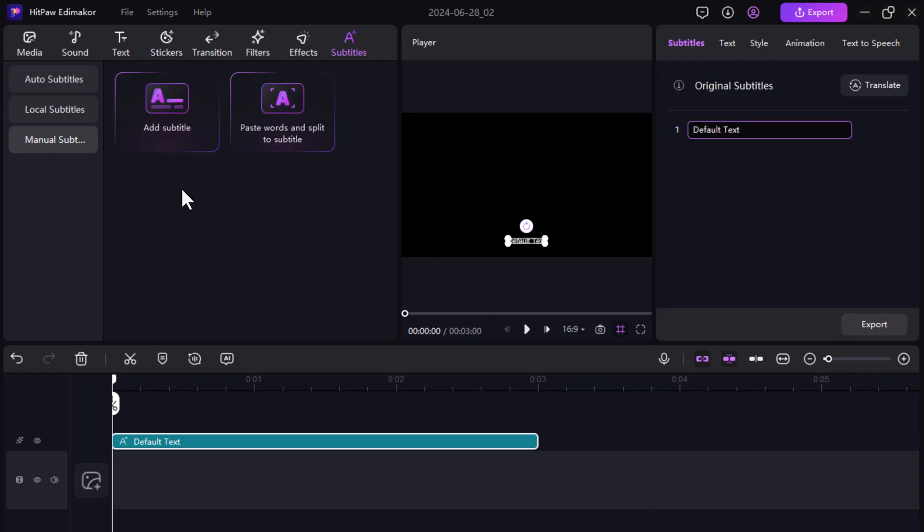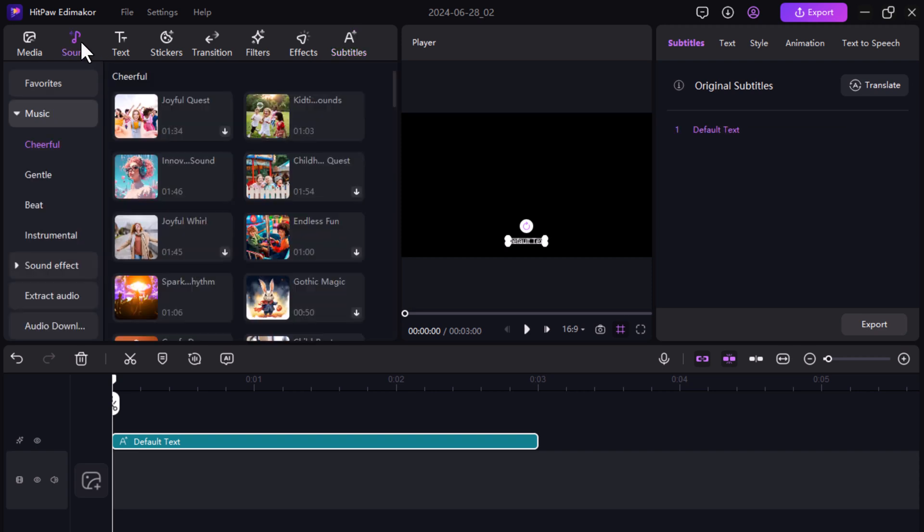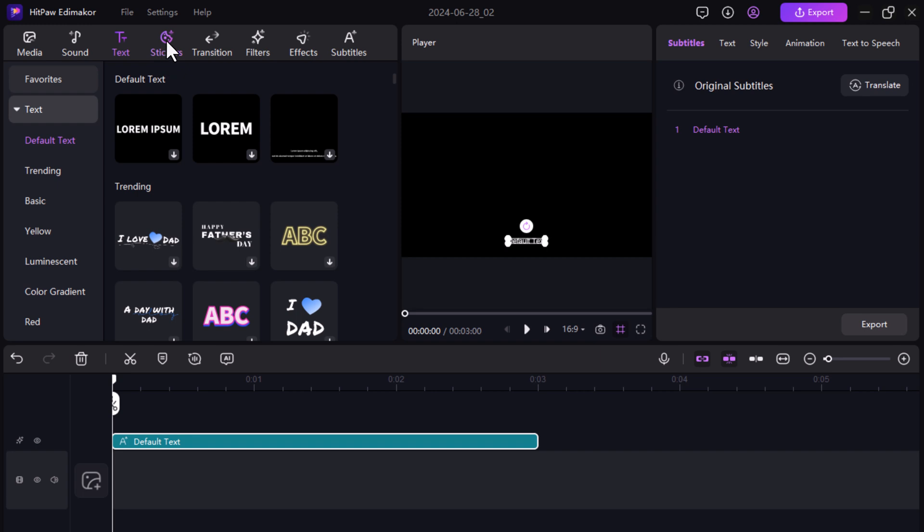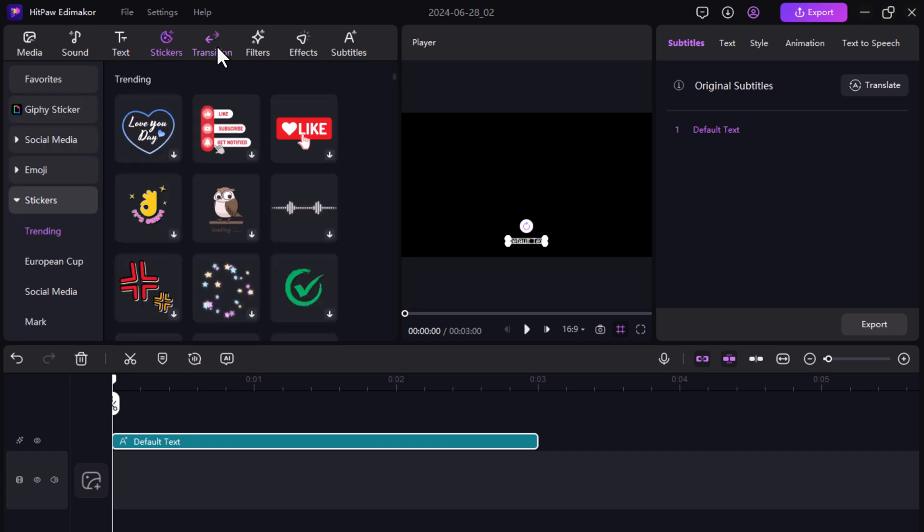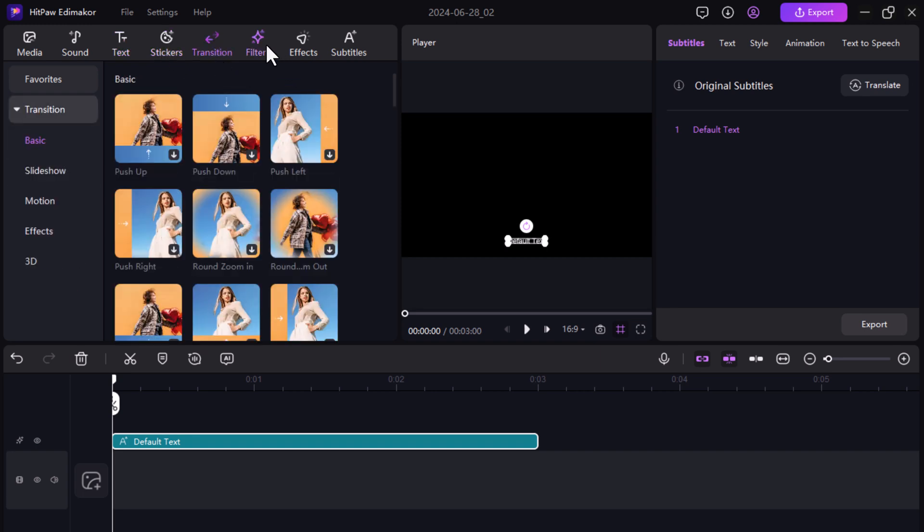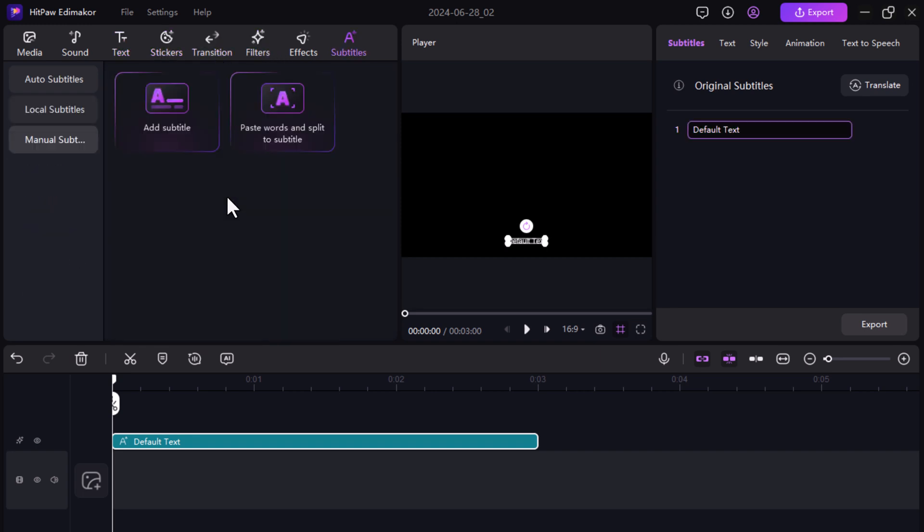HitPaw EddyMaker is a powerful video editing software that offers simplicity and advanced features. It allows you to edit videos effortlessly with multiple tracks, adding stickers, transitions, filters, and text animation. The speech-to-text feature makes adding subtitles easy and saves time.